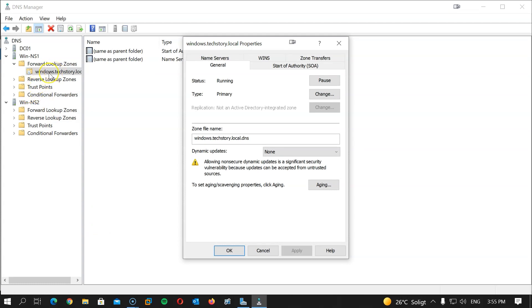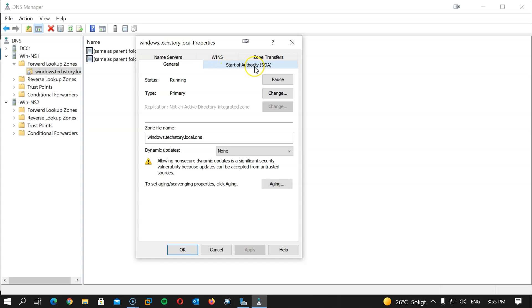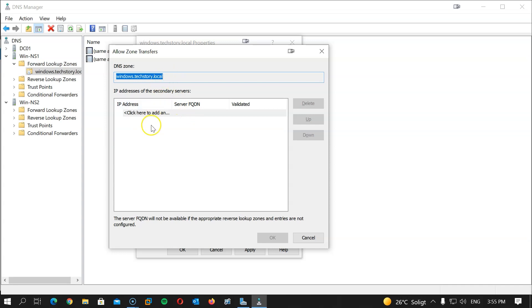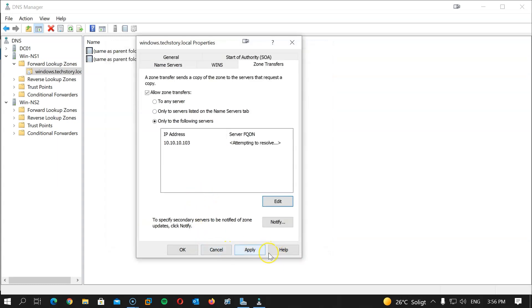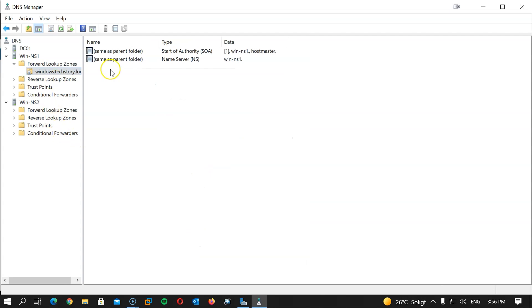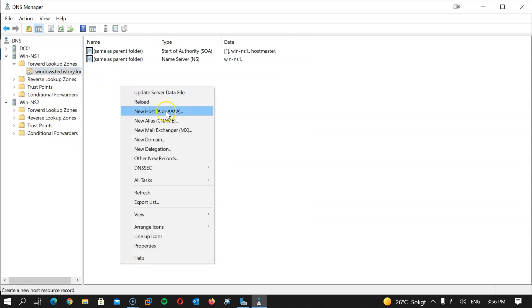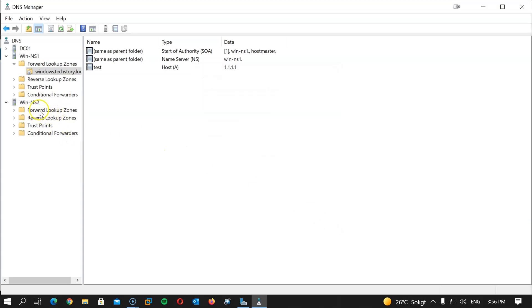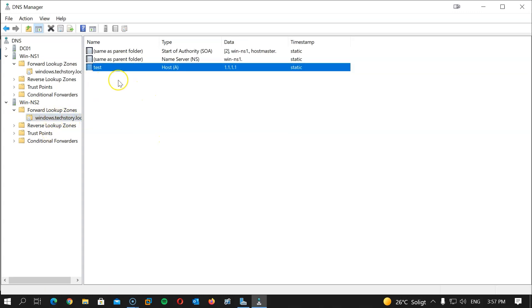After this, we need to go back to NS1 and allow zone transfer to the secondary server. Right-click on the zone we created, hit Properties, then go to Zone Transfer and set it to only the following servers — making it more secure. The server will be 10.10.10.103. Hit OK, Apply, and OK. Now let's create a test A record: right-click, New Host (A), call it 'test' with a bogus IP address of 1.1.1.1, then Add Host. Done.